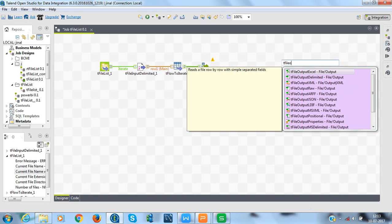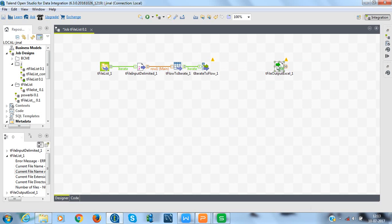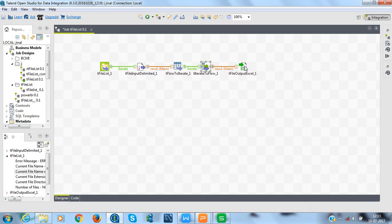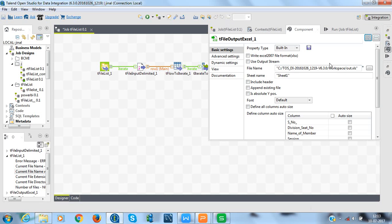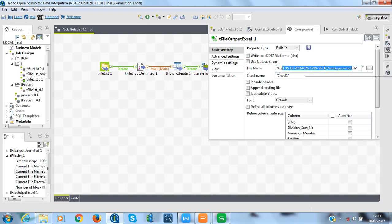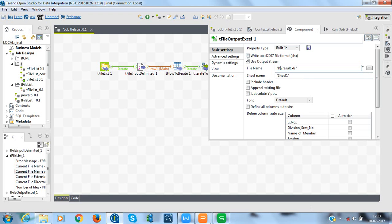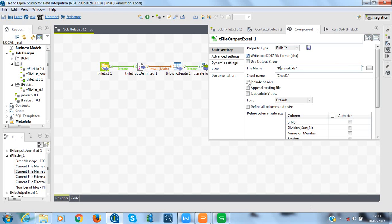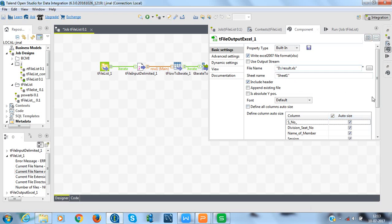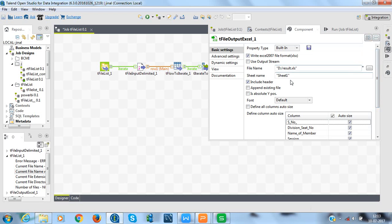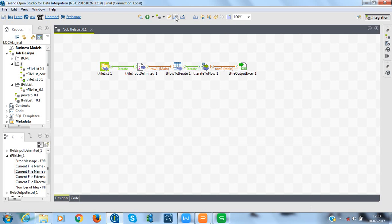Now, we need to add tFileOutputExcel and this is where we will get all the merge data from the four files we have seen before. We will connect it. Now, we will configure it. In the file name, give the name of the file you want to give and whichever directory you want to store. Here, I am giving it name result dot xls in D drive. I will mark xls 2007 format and include header. You can also change the name of the sheet if you want to but that's not required. Now, mark all the columns to auto size.